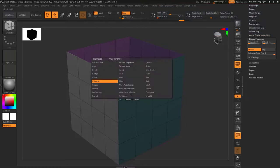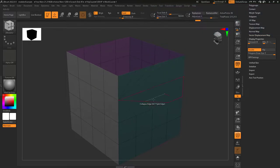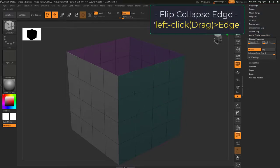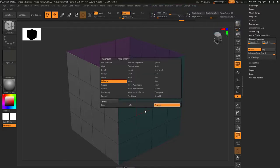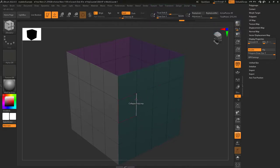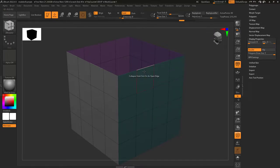Collapse edge: if you left click an edge, it will collapse the point closest to your mouse to the next point. If you hold left click, you'll be able to switch the direction back and forth. Polyloop does the exact same thing but instead of collapsing to a single point, it merges the entire edge loop. And hole will merge an empty loop into a single point.